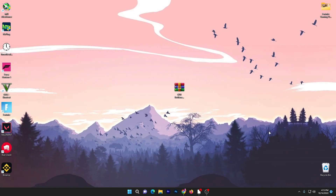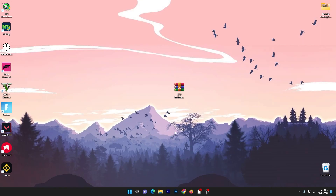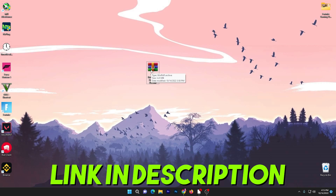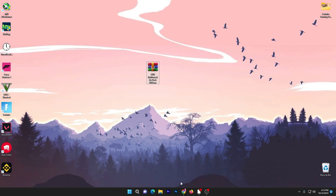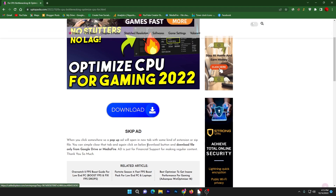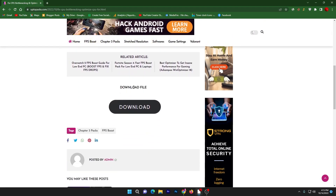In the first step you need to download the CPU bottleneck fix pack on your PC, because it will fix all of your problems with CPU bottlenecking and improve your PC performance. You can download it from the description link below this video. Open up the link from the description — that will take you onto my website. Scroll down and click on the download button.